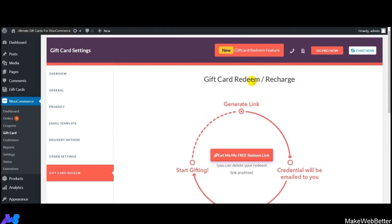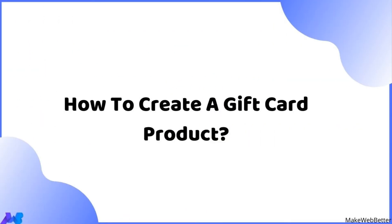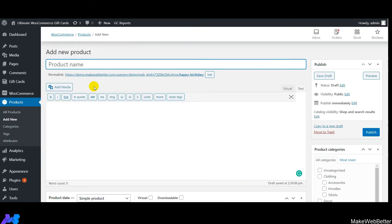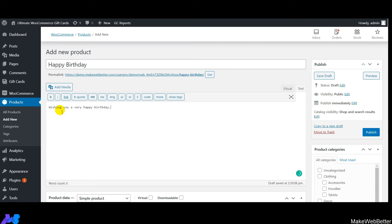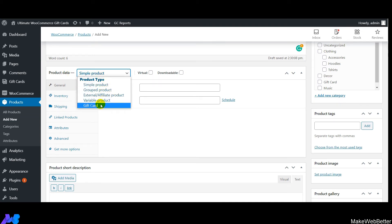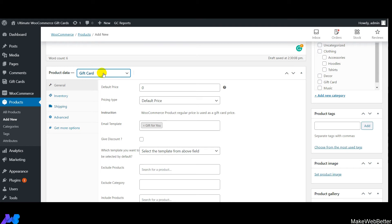Now let's create a gift card product for customers in just a few steps. Click on Products and then Add New. Enter the product name — for example, 'Happy Birthday' — and optionally add a short description and media attachment. Scroll down and select the product data category. Click on the product type dropdown and select 'Gift Card'.